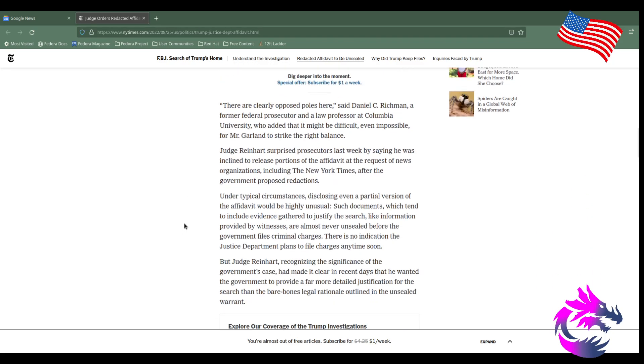There's also documents showing that maybe Biden was involved, but I don't have that news article pulled up and I haven't looked into it, but it seems plausible. "They're clearly at opposite poles here," said Daniel C. Richman, a former federal prosecutor and law professor at Columbia University, who added that it may be difficult or even impossible for Mr. Garland to strike the right balance.